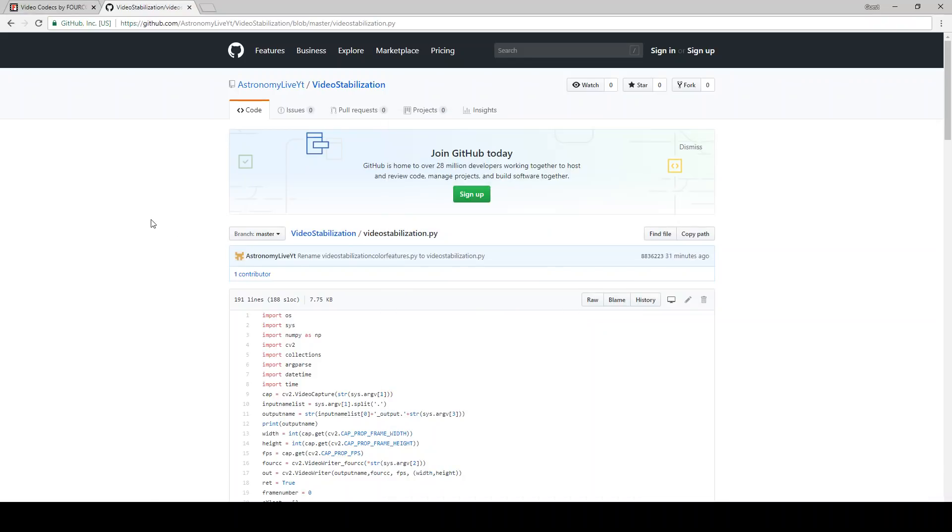Hi folks, Astronomy Live here. First of all, apologies for the audio quality. I'm recording this on my laptop while I'm out of town, but I wanted to present to you this program that I've created for video stabilization. I've uploaded the source code to GitHub, and you can find the link in the video description.